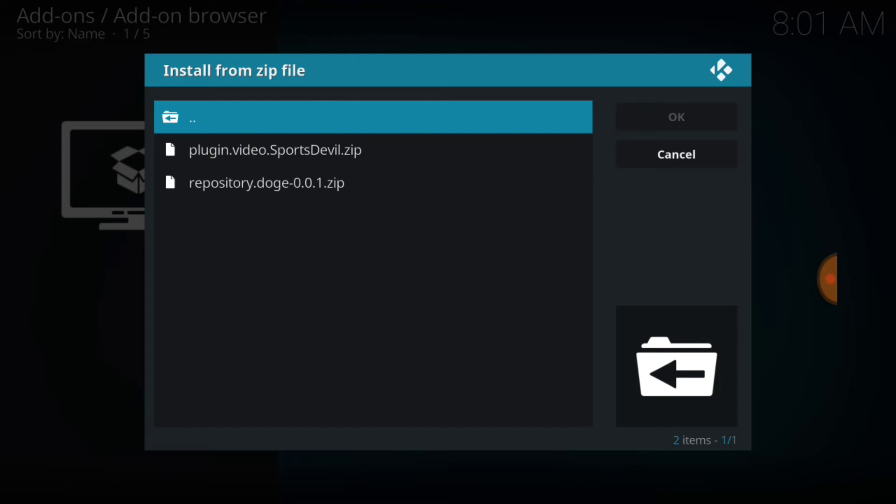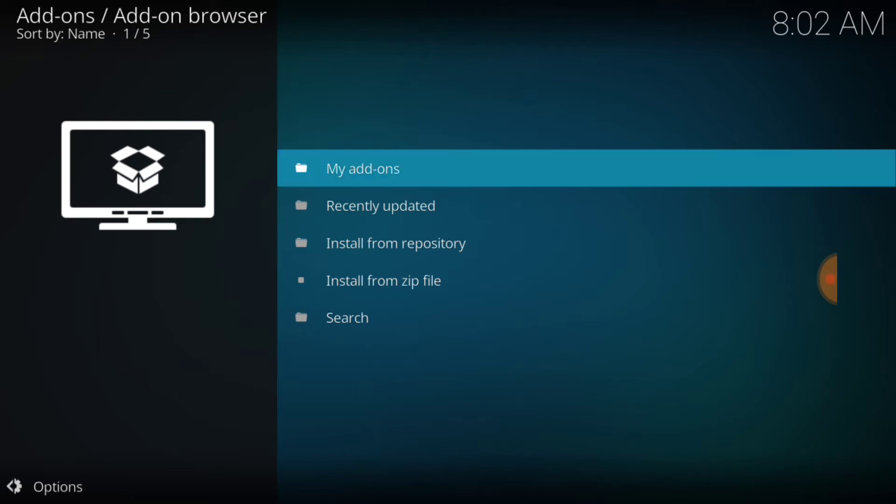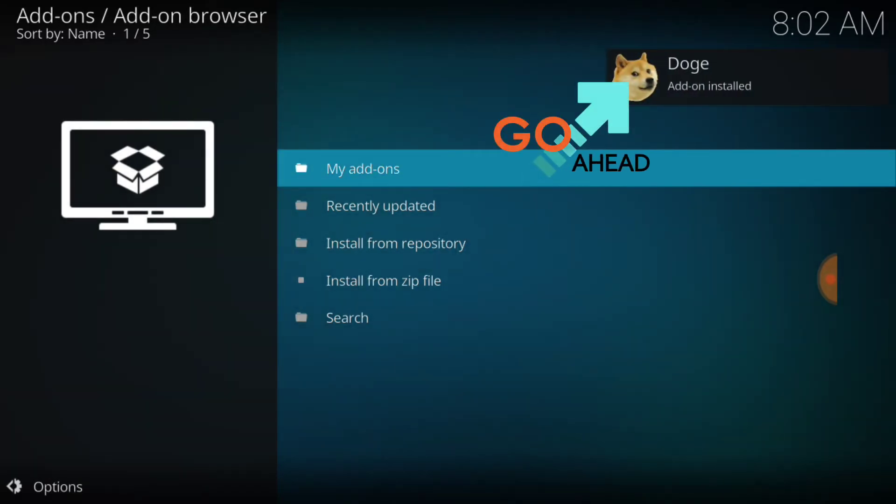All right, you have a Sports Devil in this file and we also have the repository that we're looking for. Let's go ahead and select that one, the Doge, Dodge, or Doge, whatever, however they pronounce it. All right, now we're going to wait for that to install. And there we go.